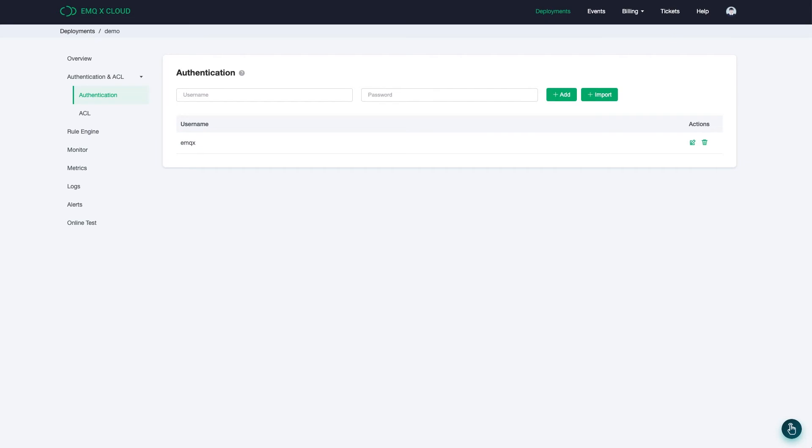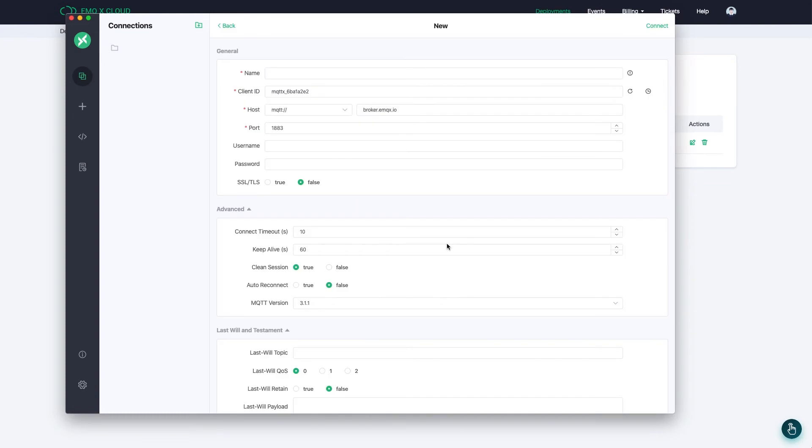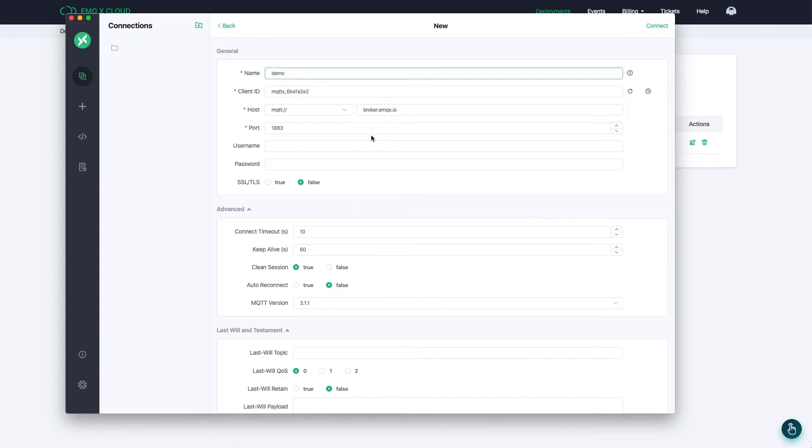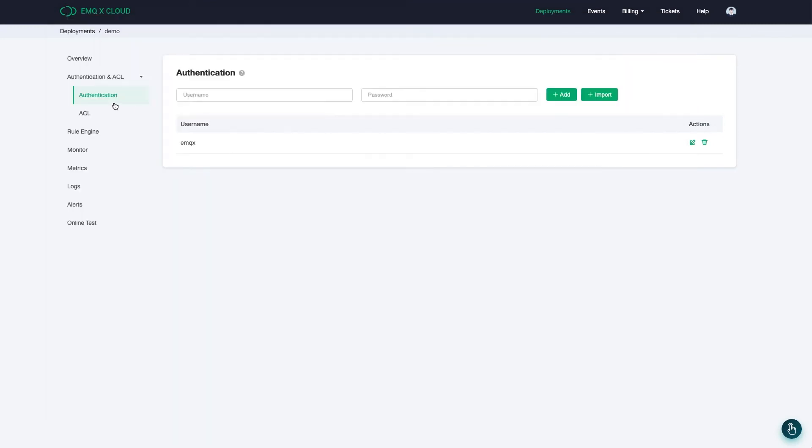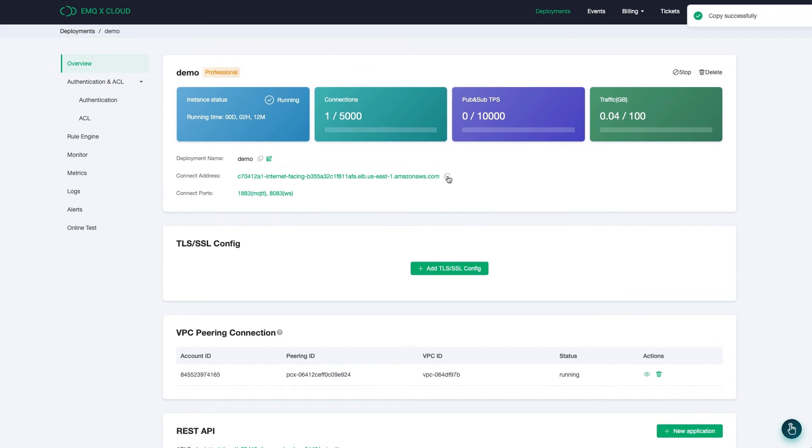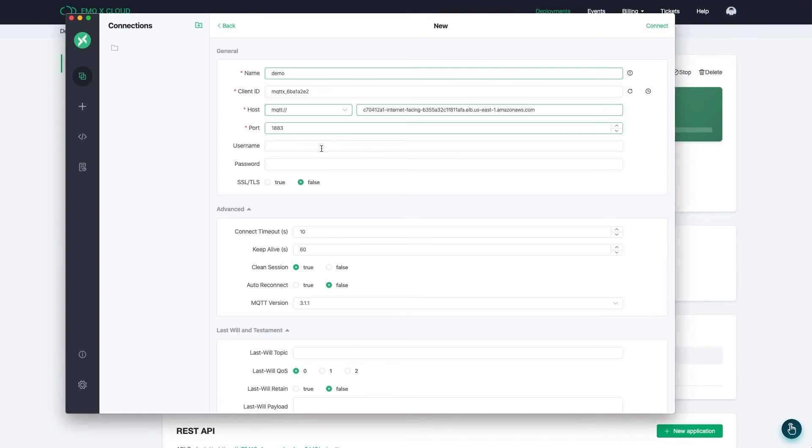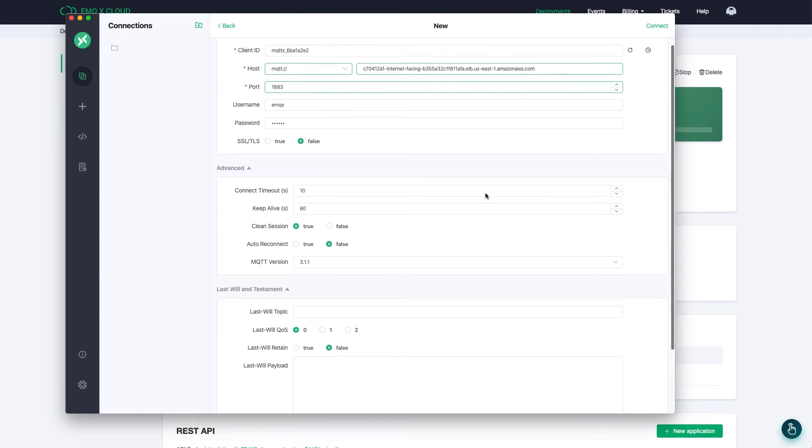At this time, we recommend you to use MQTTX to test the connectivity. In the console, click the Add New button and fill in the deployment information. As an elegant cross-platform MQTT client, MQTTX could quickly connect the deployment and send messages.